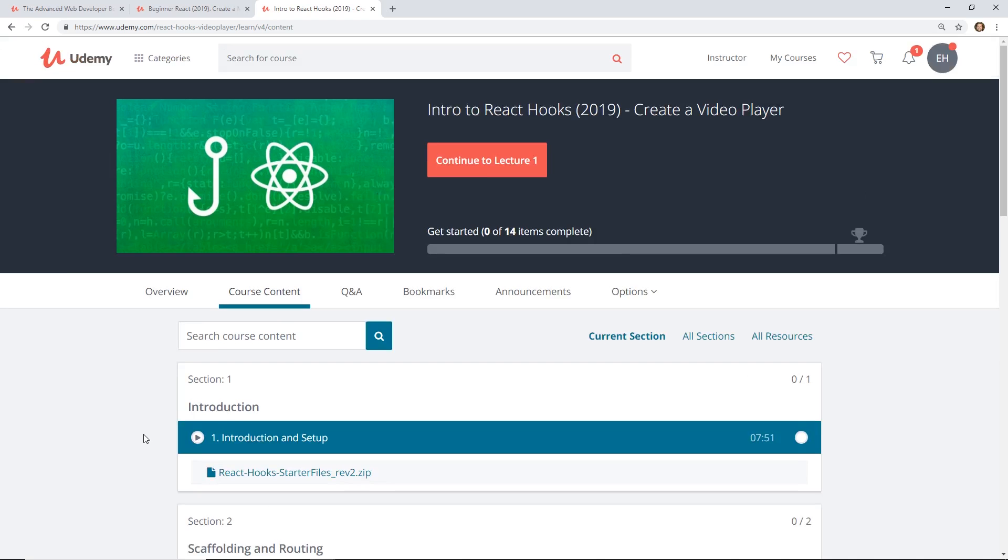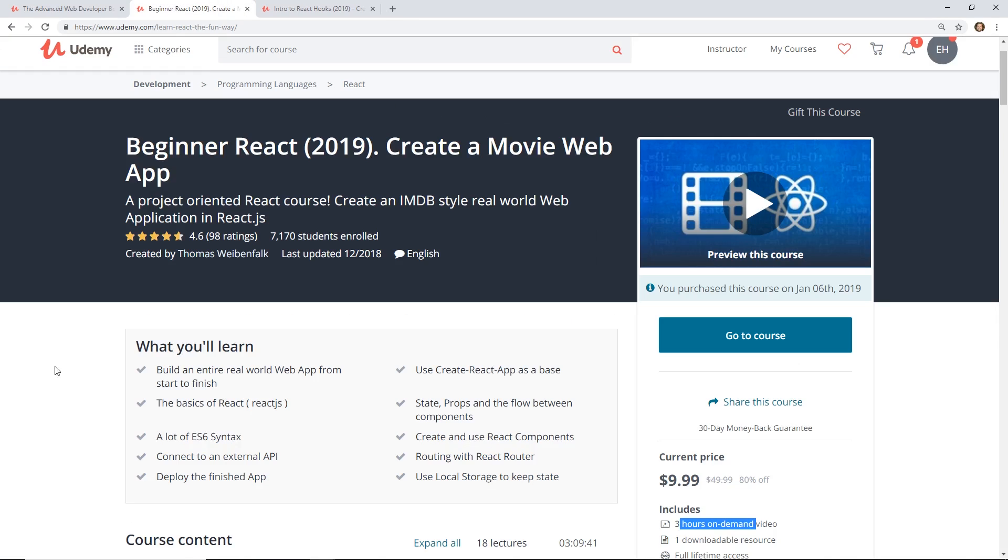Once again, $10 to pick it up. I am definitely going through this course as I learn React this year.